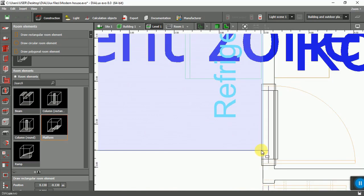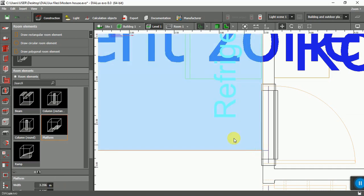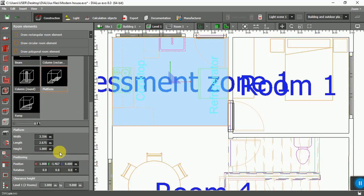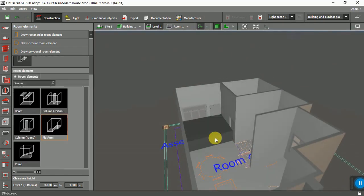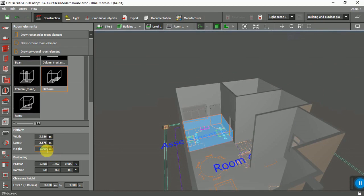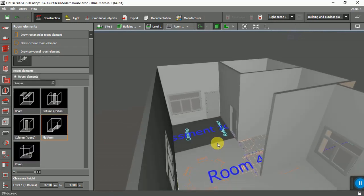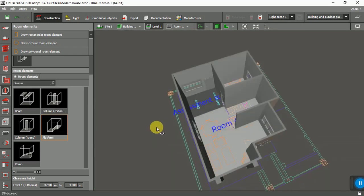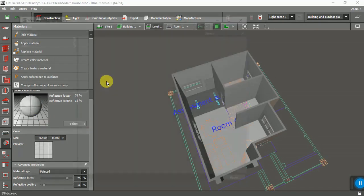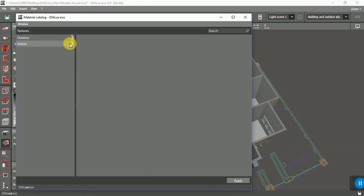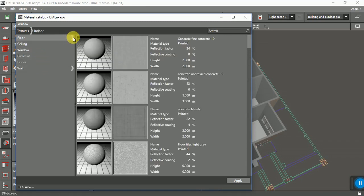I'm also going to use a different material for the kitchen, so it's important to have a different zone. From here you can change properties - you can see now it's one meter high, and of course I don't want it this high. I'll set it to 0.005.